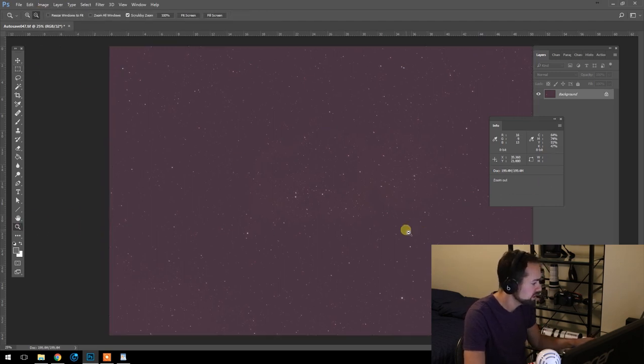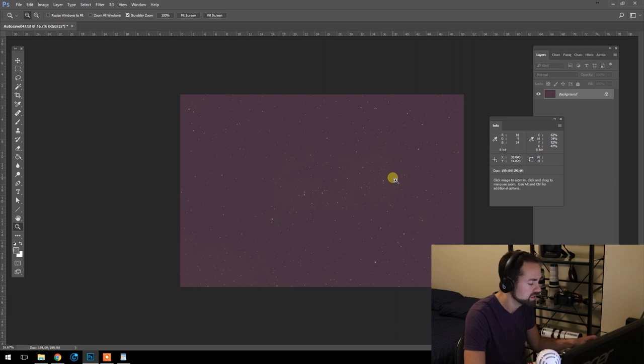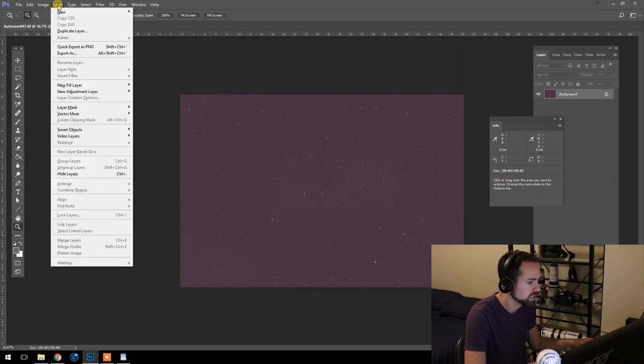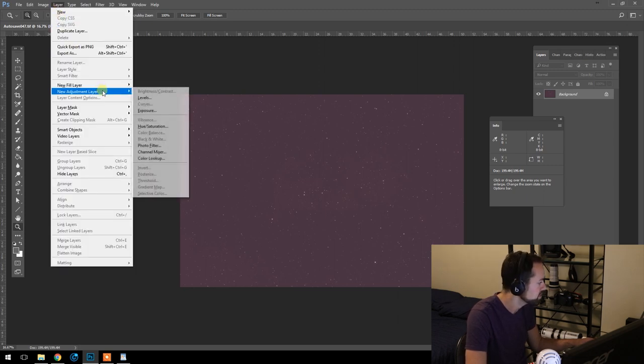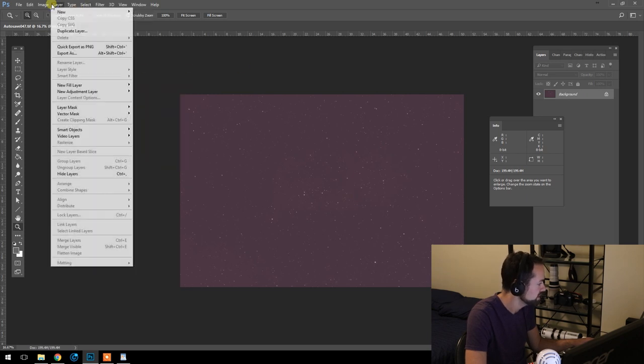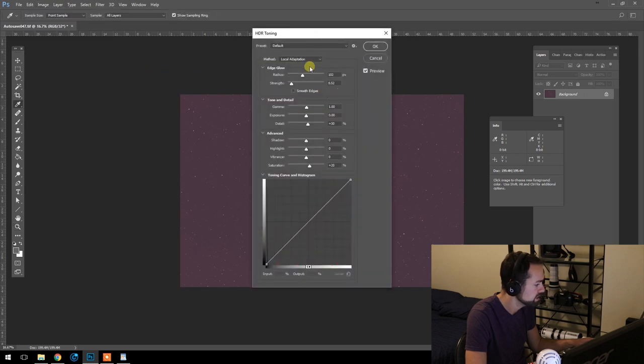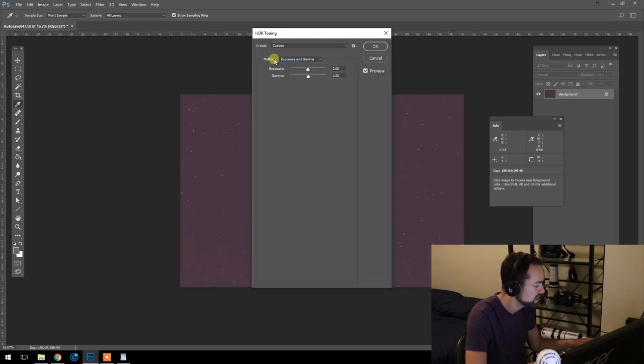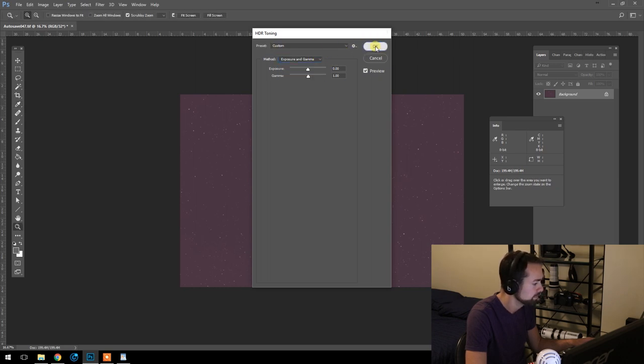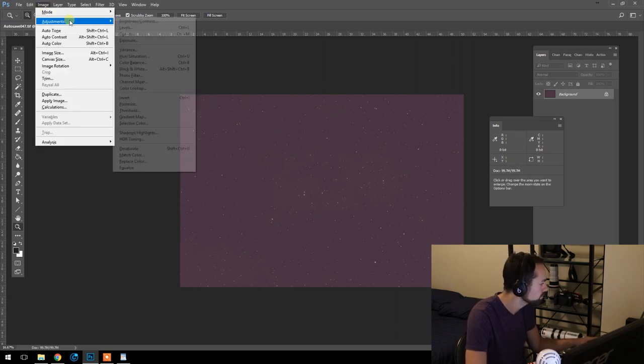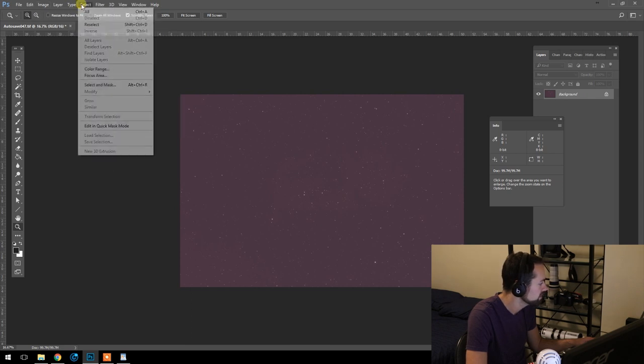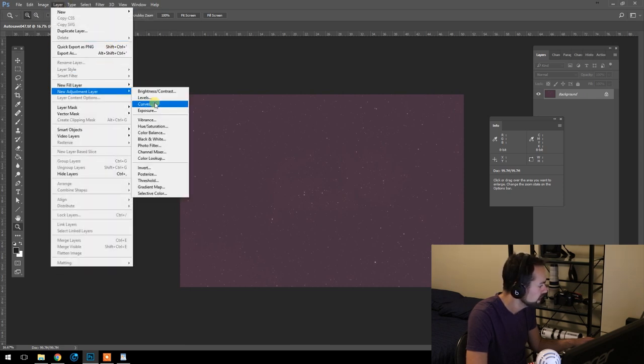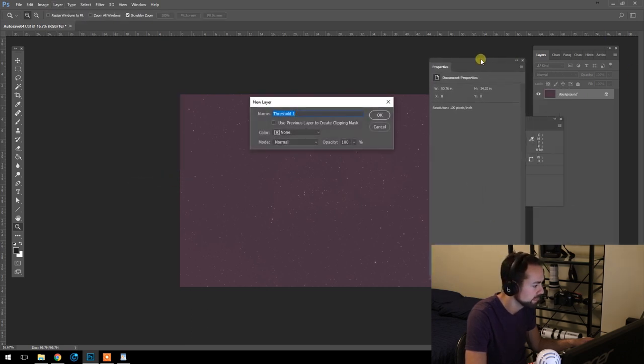So the first thing we're going to do is take a look at the brightest and darkest points of this image. We're going to open a threshold adjustment layer. So if you go into layer, new adjustment layer—actually sorry, we have to convert this first. I'm going to convert this to a 16-bit image. The method here is exposure and gamma; don't use the default local adaptation. So nothing has changed with the image here other than the fact that it is now 16-bit. We'll go into layers and threshold.